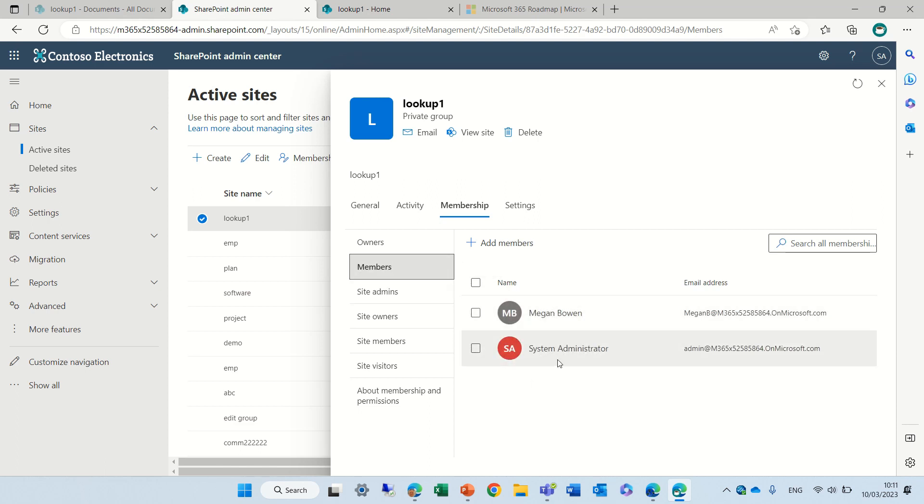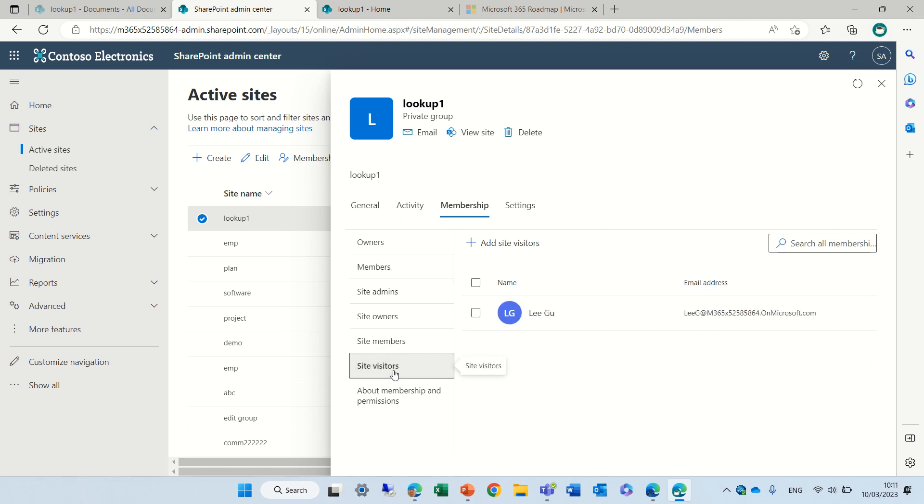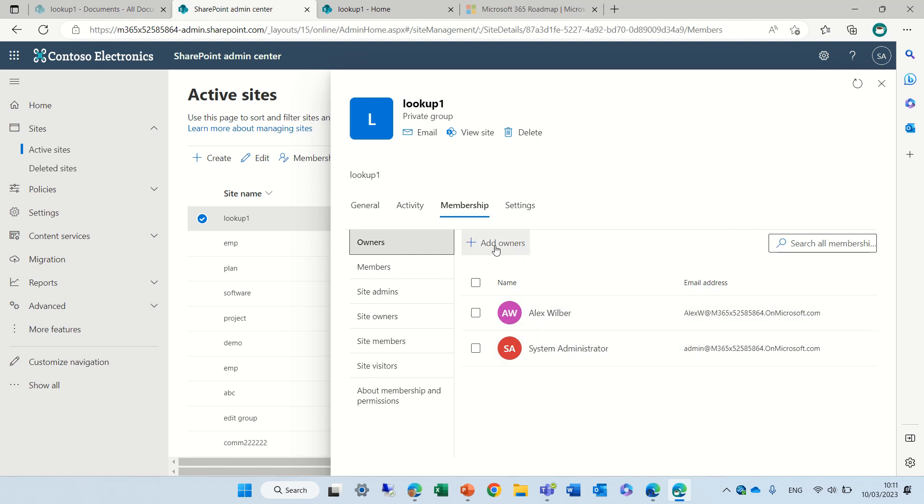So the members here are Megan and the system admin and the visitors is Lee Gu and we can see the owners. We can also add owners and we can do everything and it's much more visual, user friendly.